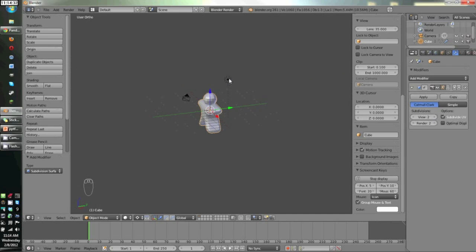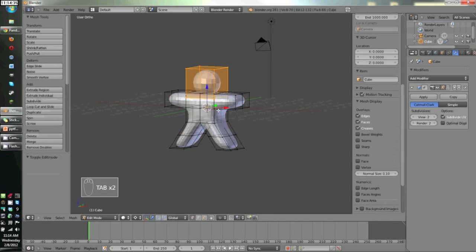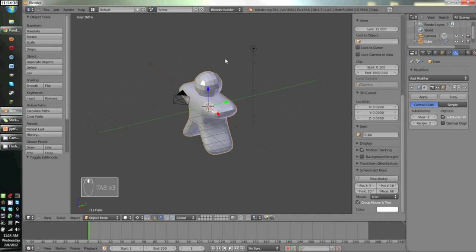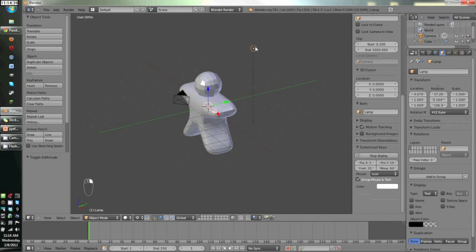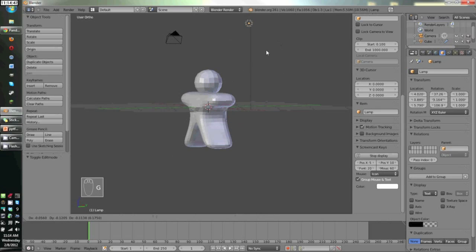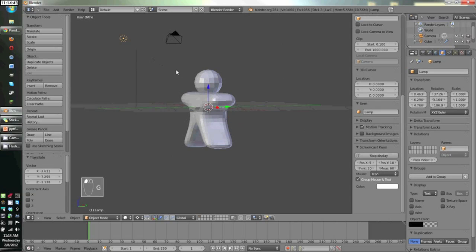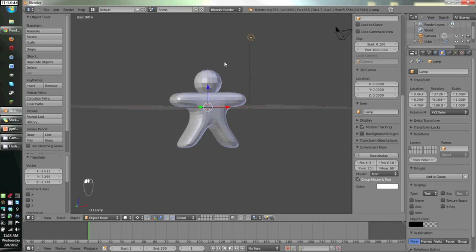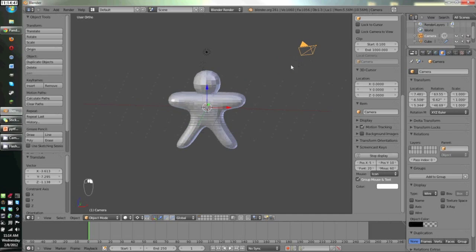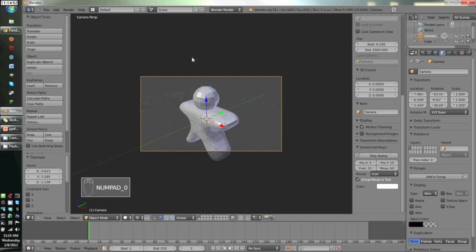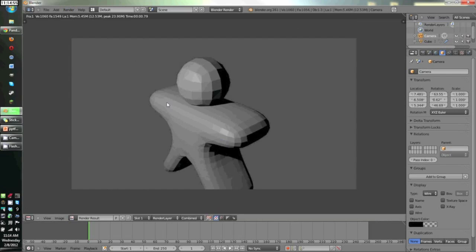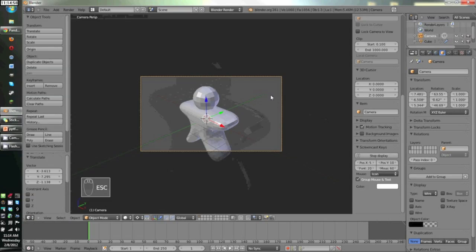Now I'm going to select, I'm still in object mode. You press tab to go into edit mode, tab to get out of edit mode into object mode. I'm going to select the lamp, press G and move it over here in front of the gingerbread man so we can take a picture of it with the camera, which is called rendering. If you press 0 on the number pad, you'll go into the camera view and press render, you'll get a gingerbread man. Press escape to get out of this screen.